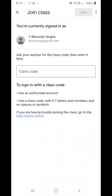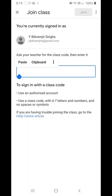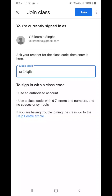After clicking join class, in the middle of the page there will be one box written as class code. There you have to type the class code which is sent to you by the subject teacher in your WhatsApp group 15 minutes before the exam. After typing the class code, click on the join button at the top right corner — it's blue colored.